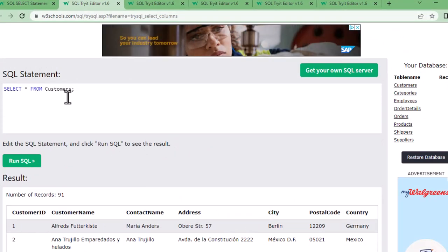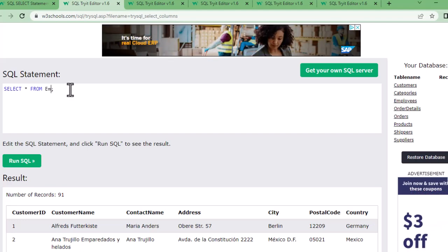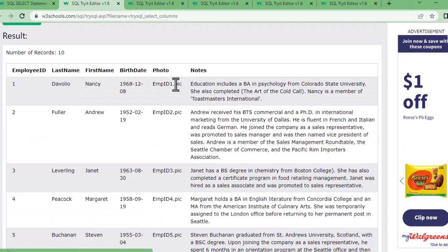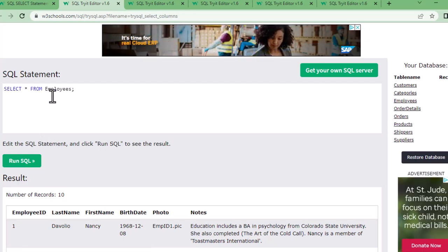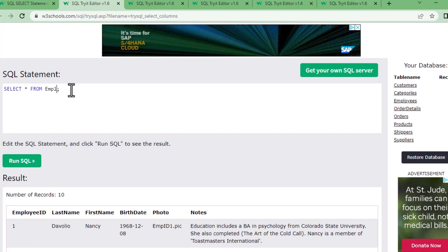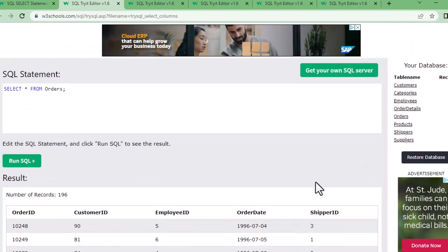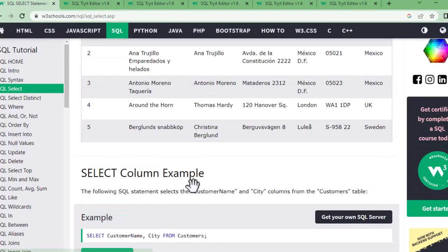Now if I want all the details from the Employees table, I just change the table name: SELECT * FROM Employees. Running it shows Employee ID, Last Name, First Name, Date of Birth, Photo, Notes — everything from the Employees table. Similarly, SELECT * FROM Orders will show all the information from the Orders table. Star means all — that's the key takeaway.